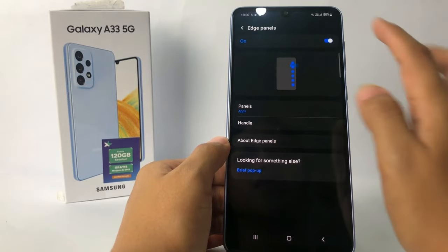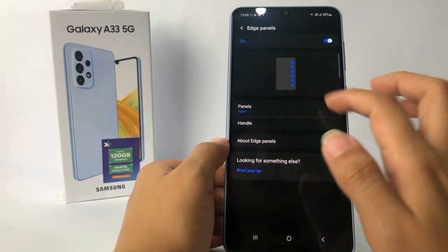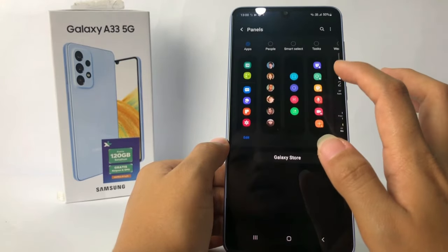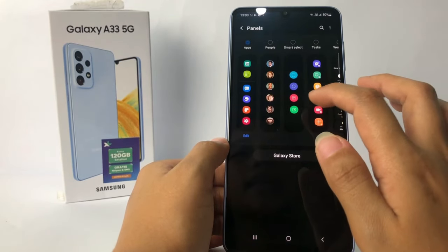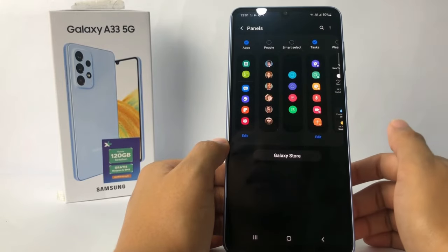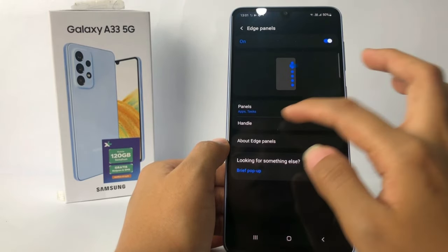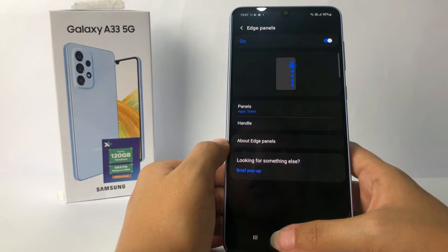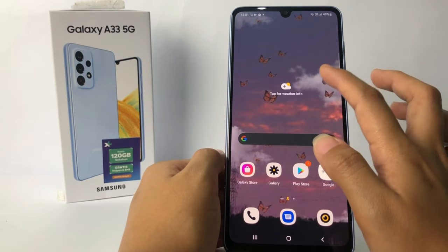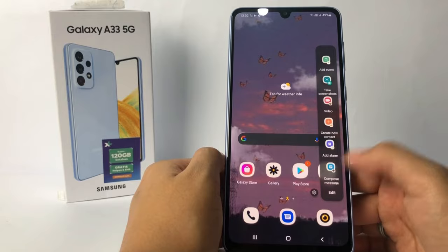Now you can see it's already done. Here you can choose the menu — for example, I'm going to open the panels and set it to Tasks. Now I'll go back; this will be automatically saved. I'll go to the home screen and try it out, and as you can see it's working.